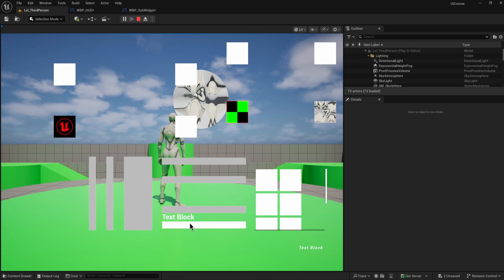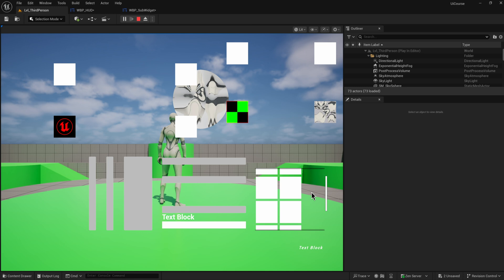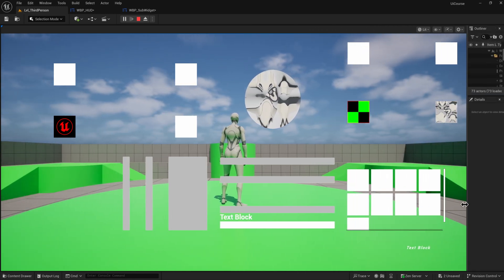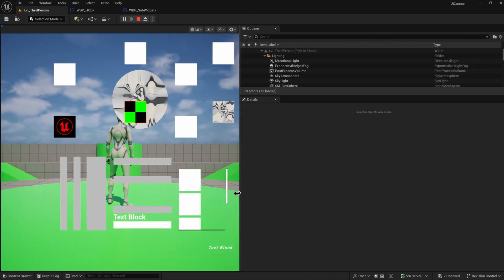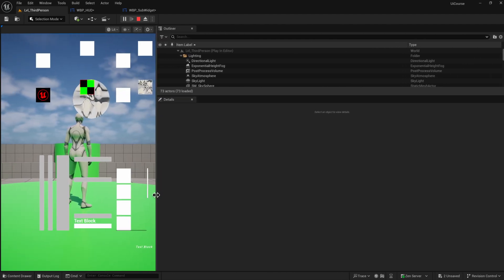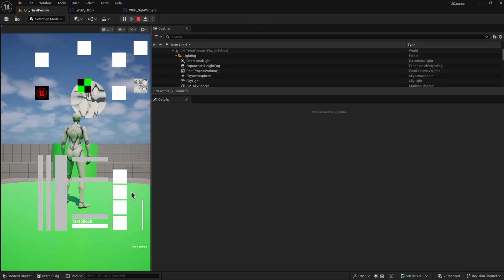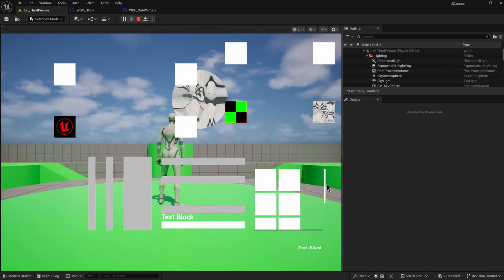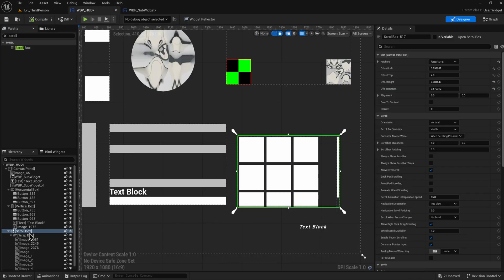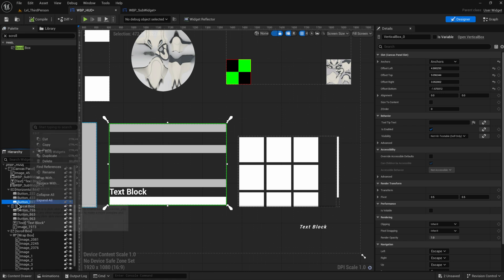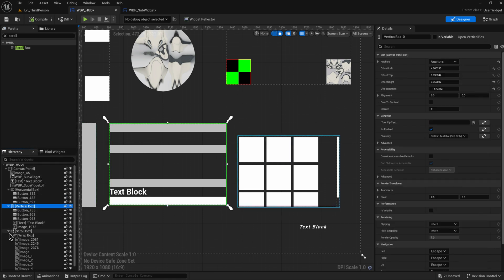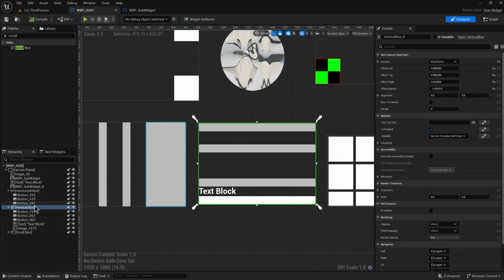In play mode, we can see all the buttons from the horizontal and vertical boxes, and because we have the wrap box inside a scroll box, we can scroll up and down. As the screen becomes wider, it automatically adjusts and allows us to scroll as much as needed to see all the content. There's nothing stopping you from using scroll boxes with horizontal or vertical boxes either.